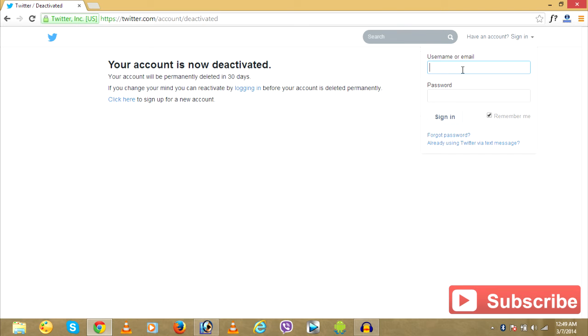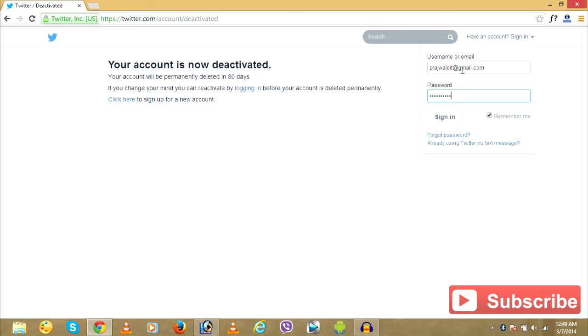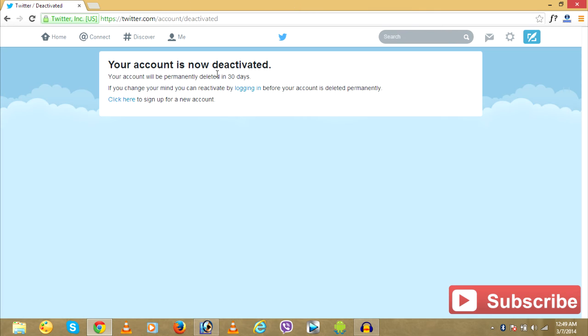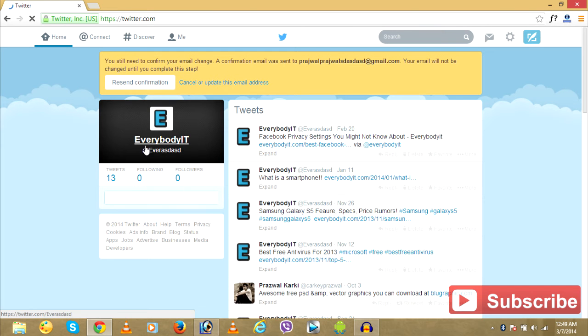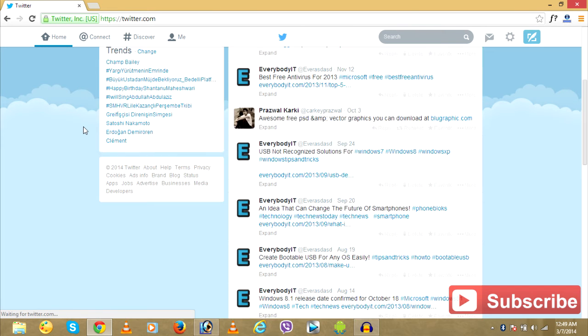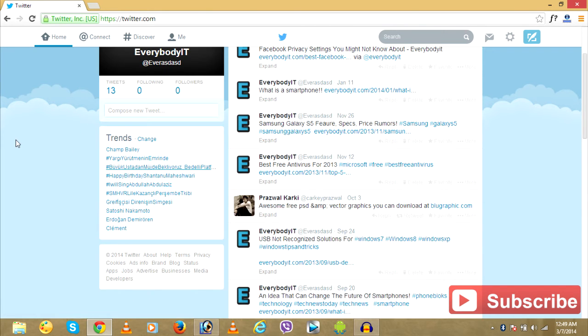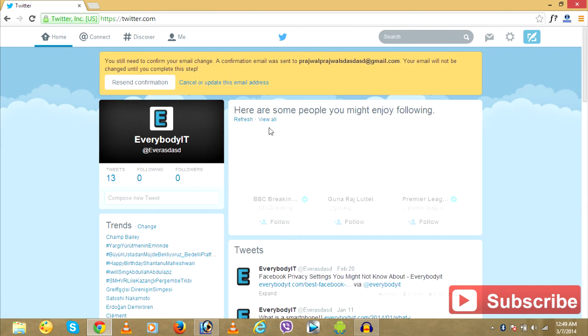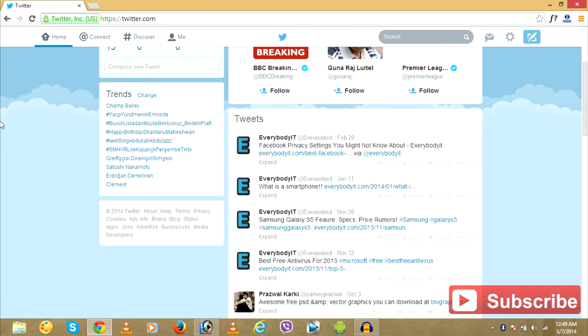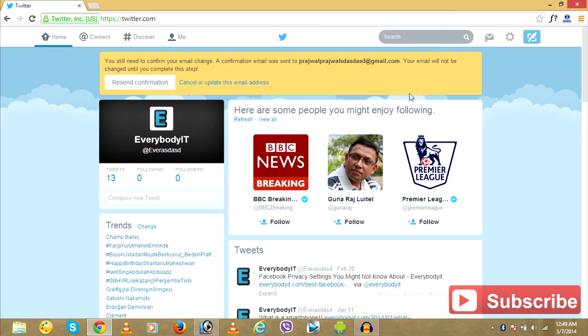If you want to login back, all you gotta do is type in your email and type in your password. Your account will be reactivated after that. When you login, your account will be reactivated.